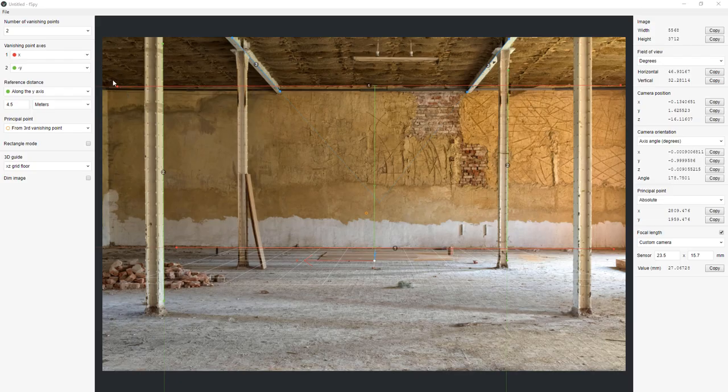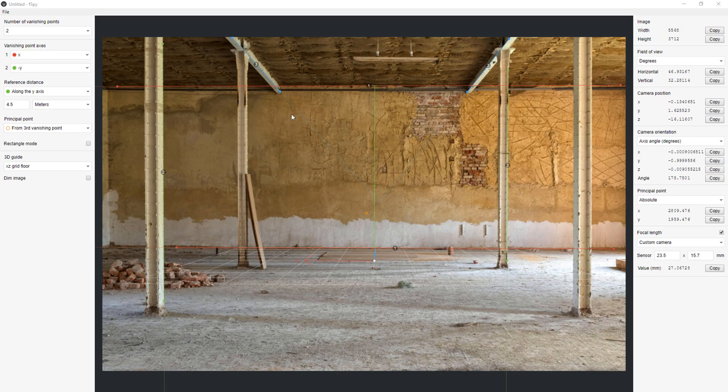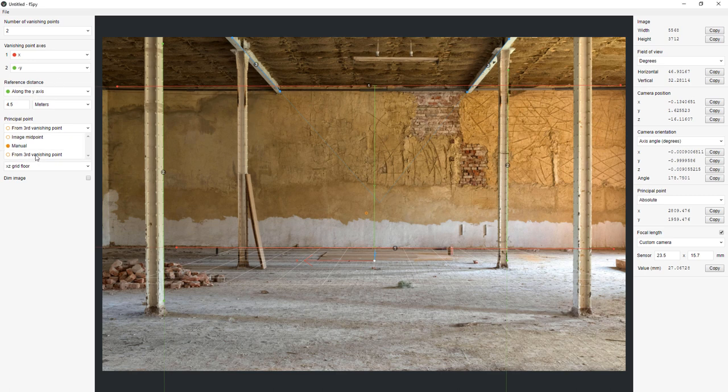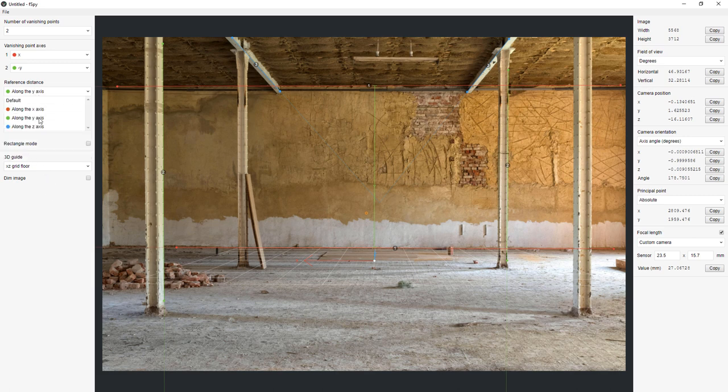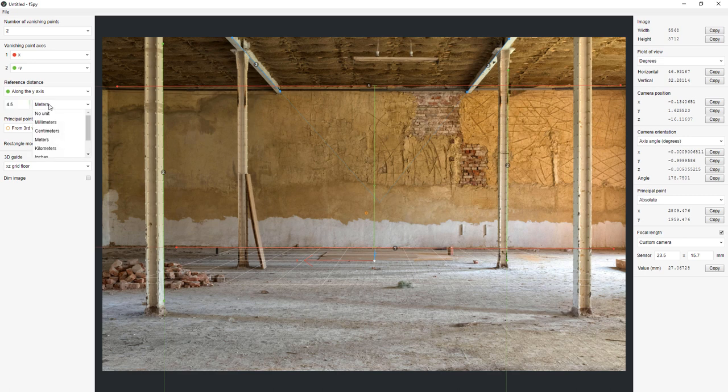Here in FSPY I'm just showing you the camera alignments. We have done this before, just align the vanishing points to the image. This time I am using a third vanishing point and since I don't really know the height of the wall I estimated it to be 4.5 meters.